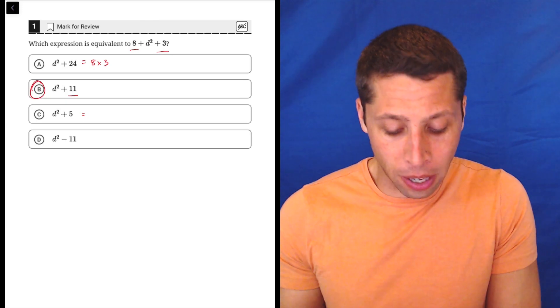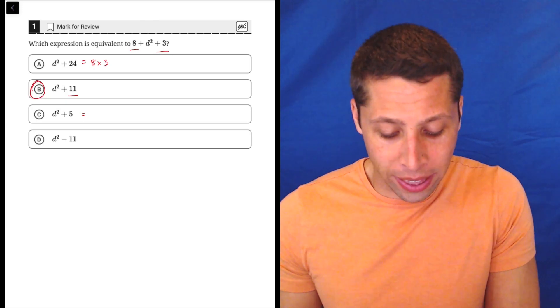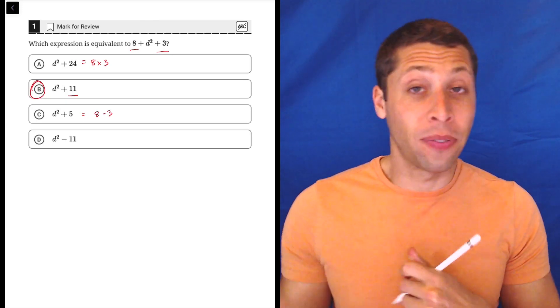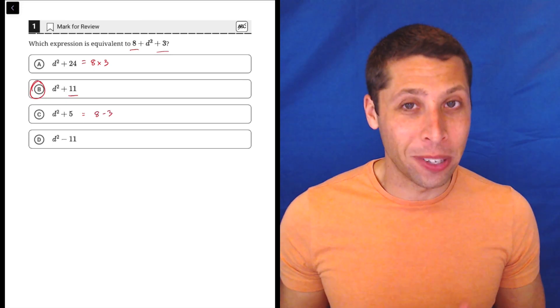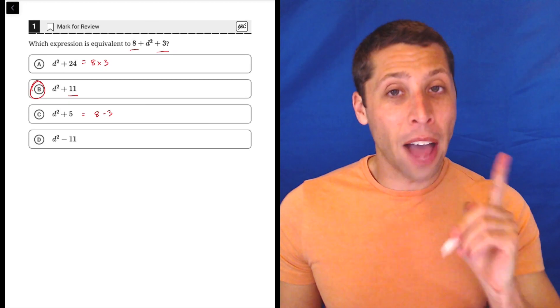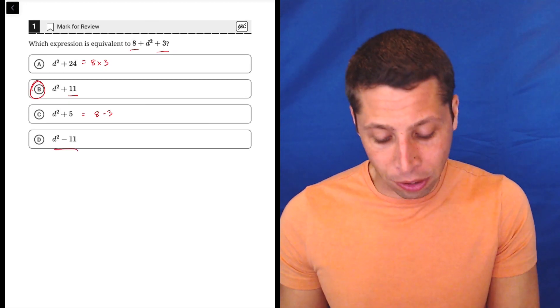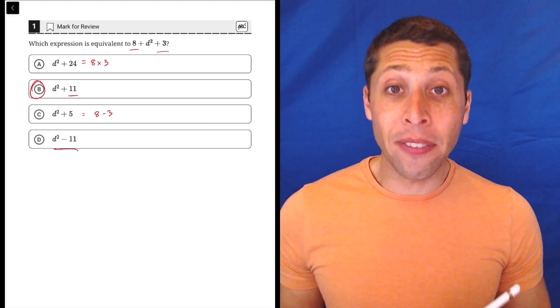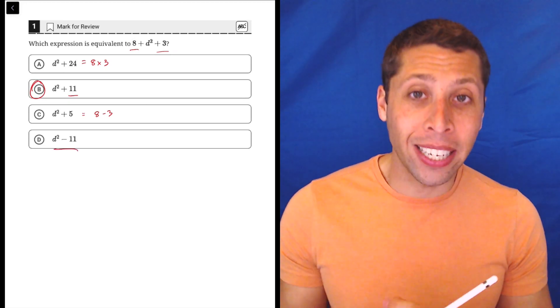Look at number choice C. That's 8 minus 3 is 5. So there's not a coincidence there either. I think the most tempting answer is going to be D where we have that 11, but notice it's a minus.